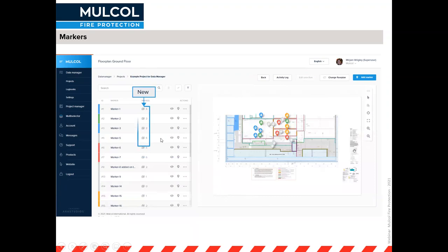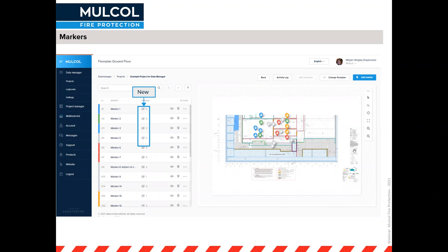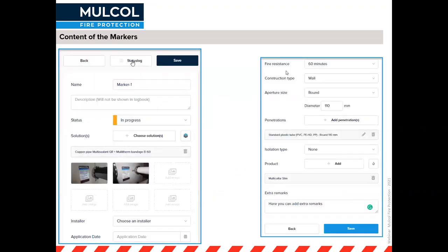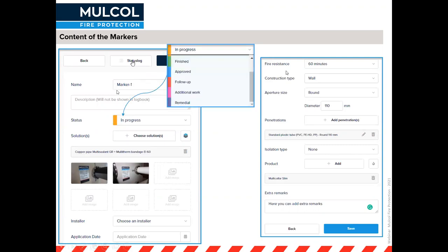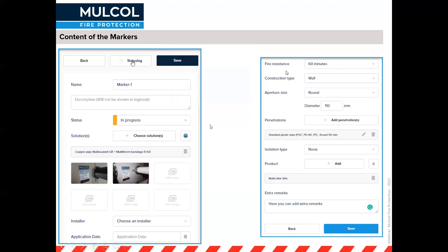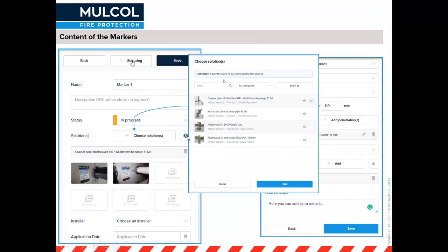A new feature shows how many images are attached to each marker directly in the list. We are constantly updating and improving the system based on your feedback. When you edit a marker, you can change its name and status — for example to approved, follow-up, or additional work. You can also choose a solution directly linked to the multi selector and attach it to that marker.